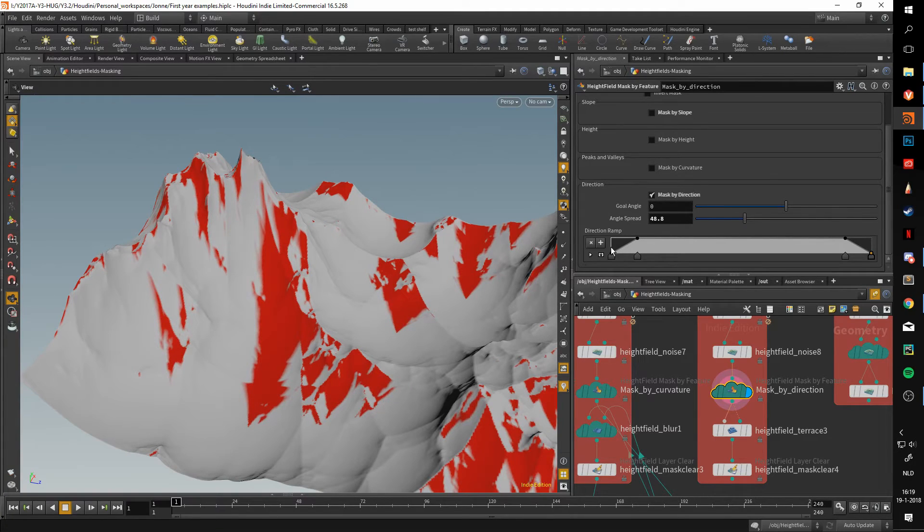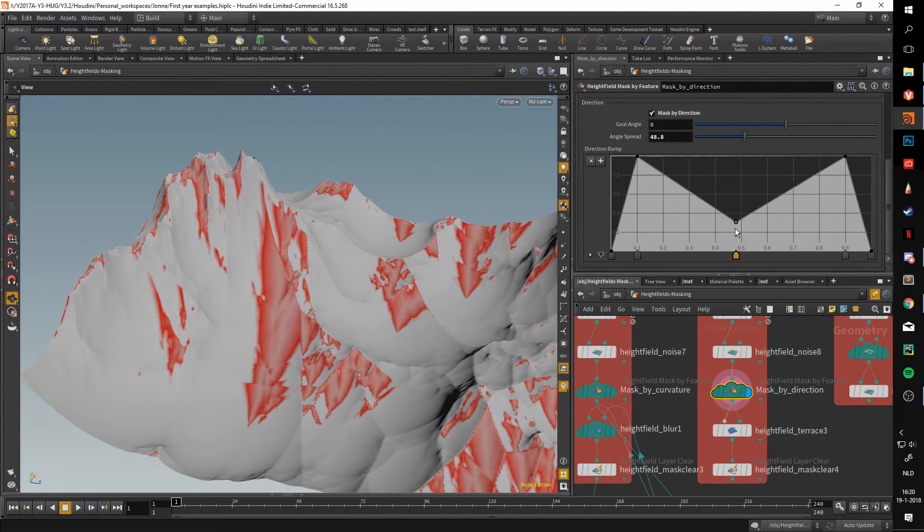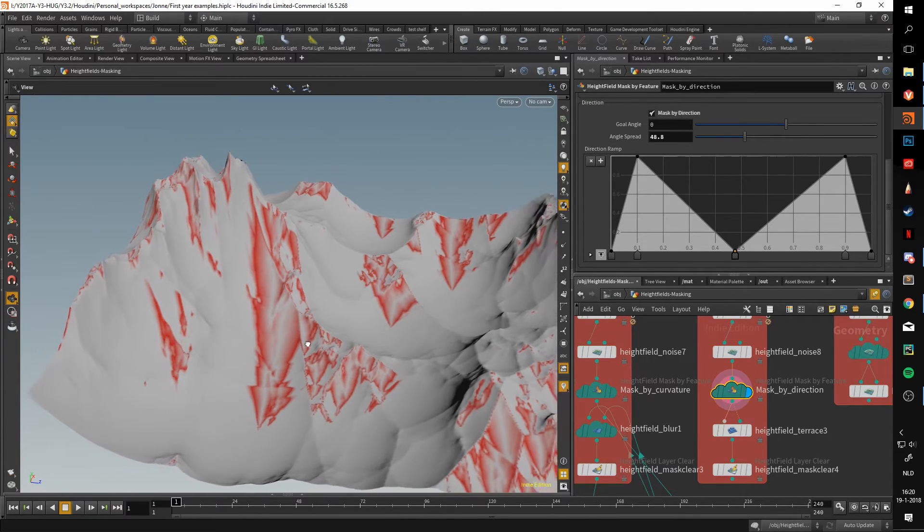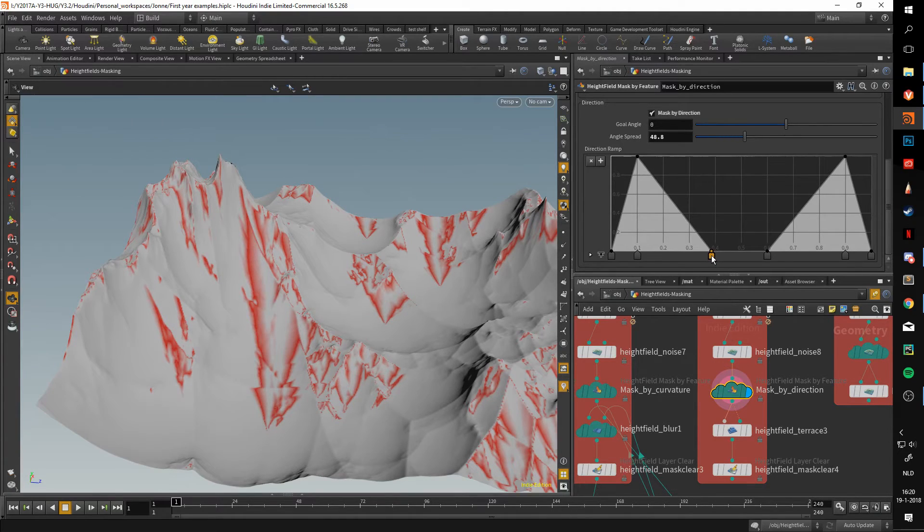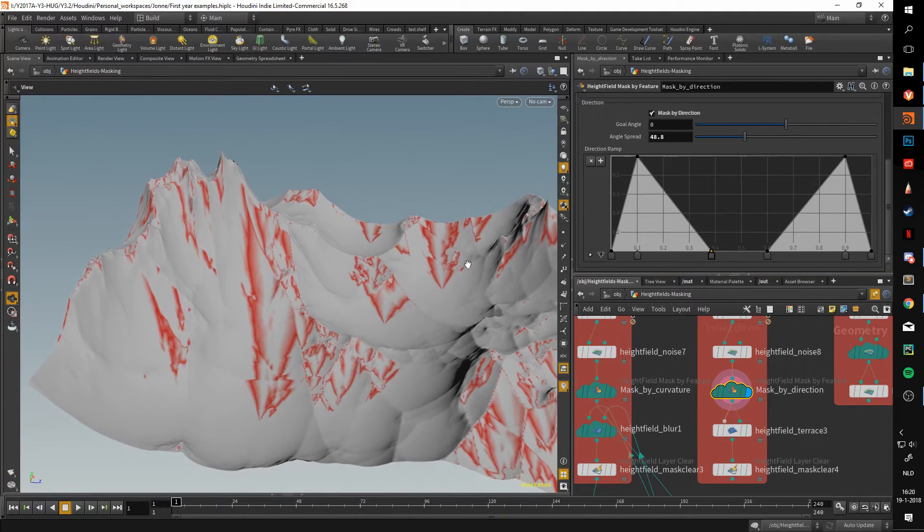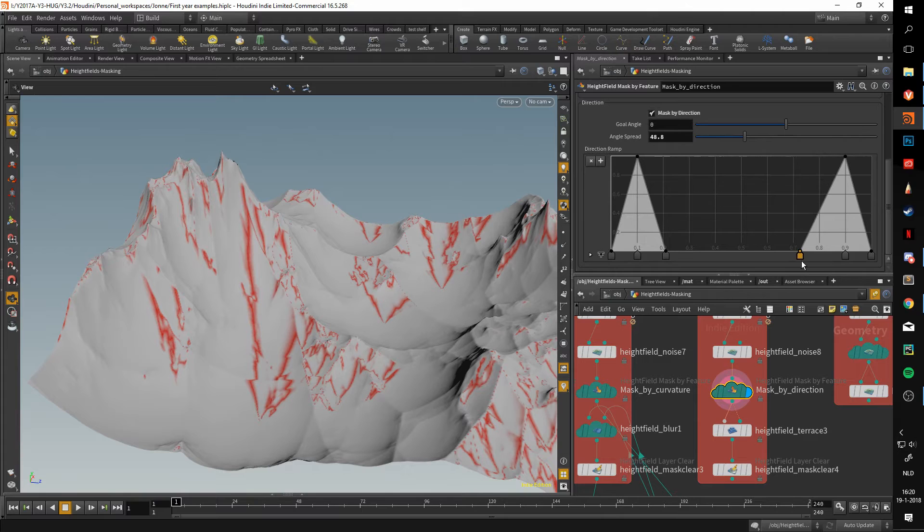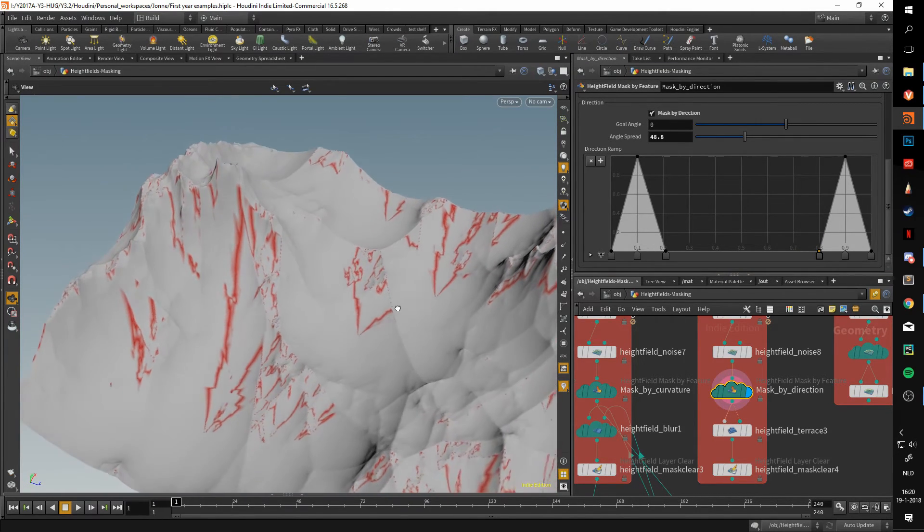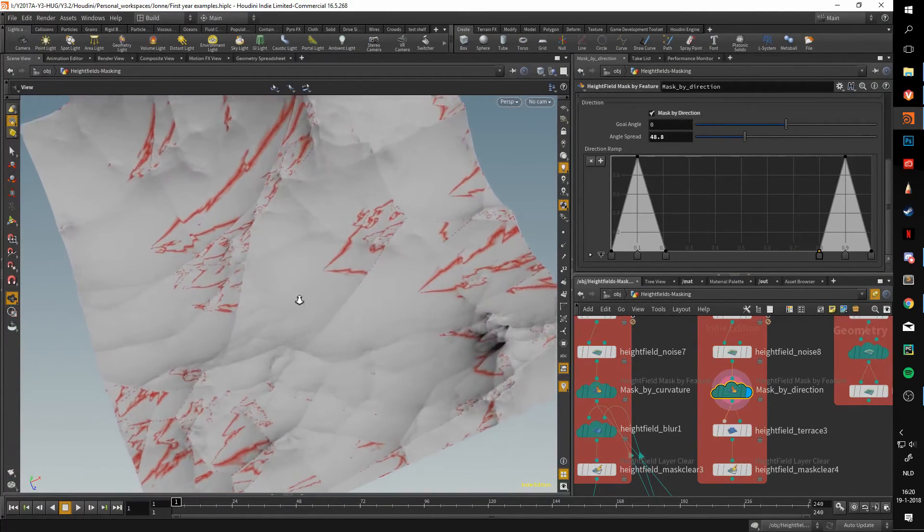Let's say we have a goal angle of zero. We can spread it out, so by making this angle spread larger, you're basically affecting a larger angle. Again, there's a ramp here. If we adjust this ramp, we can, for instance, say that we only want these side cones to be affected. Let's say we put this at about 0.6 and this about 0.4, maybe move those out a bit more even.